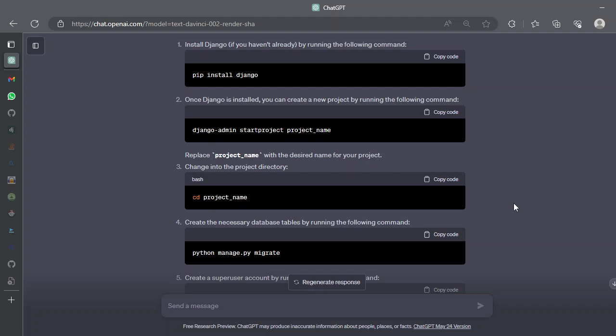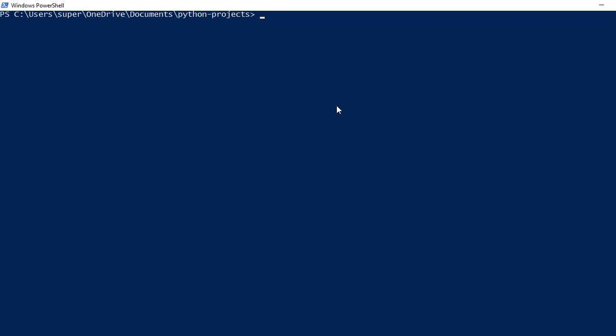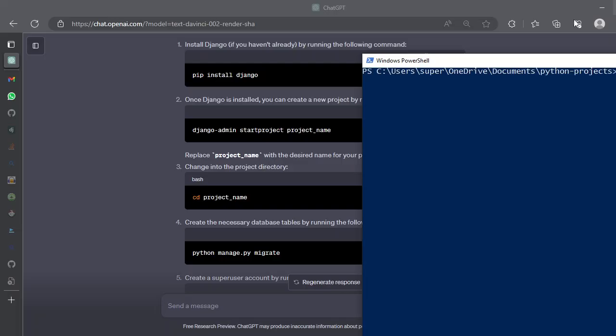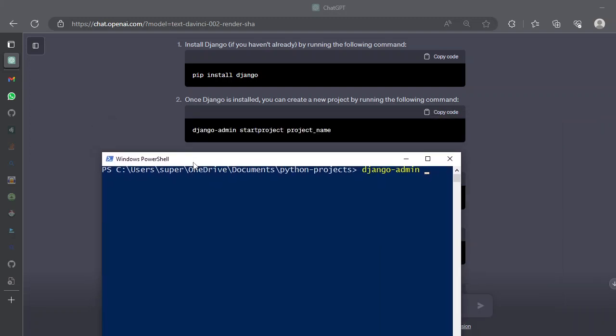We can use Django admin start project with the respective project name. So if you want to do that, let's open a command prompt and into your Python projects directory or whatever directory you like. Let's create Django admin and with the help of this tool you can use it to start project with the project name. Let's say we call it ut1.